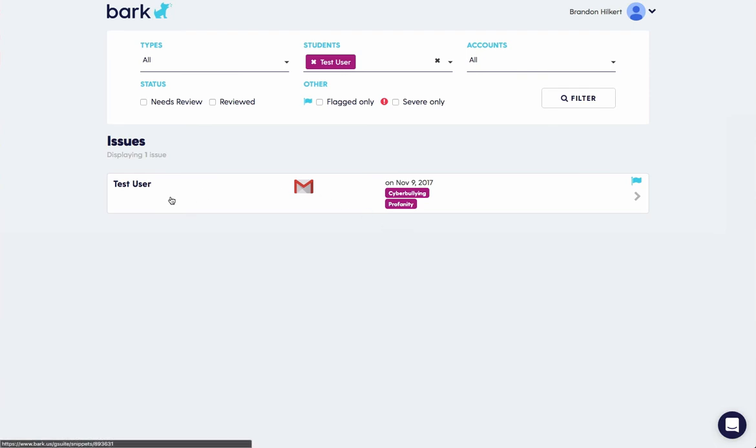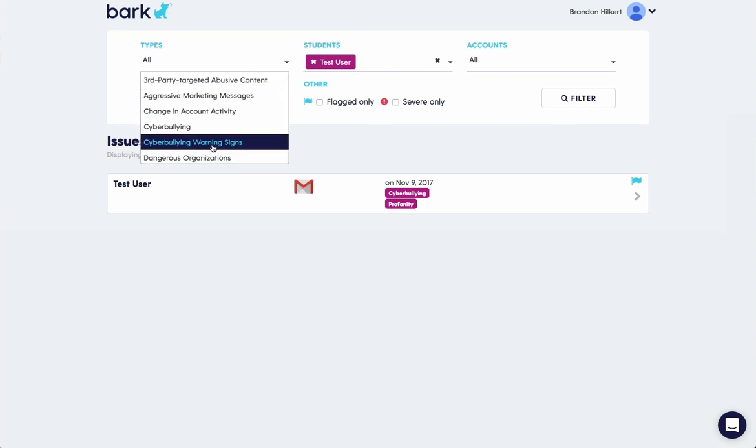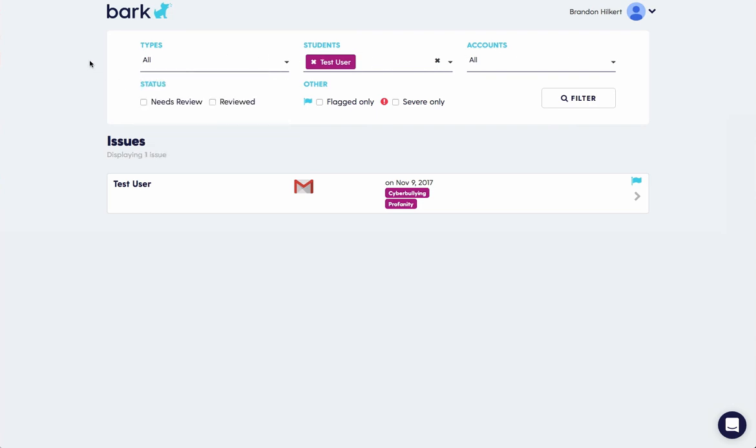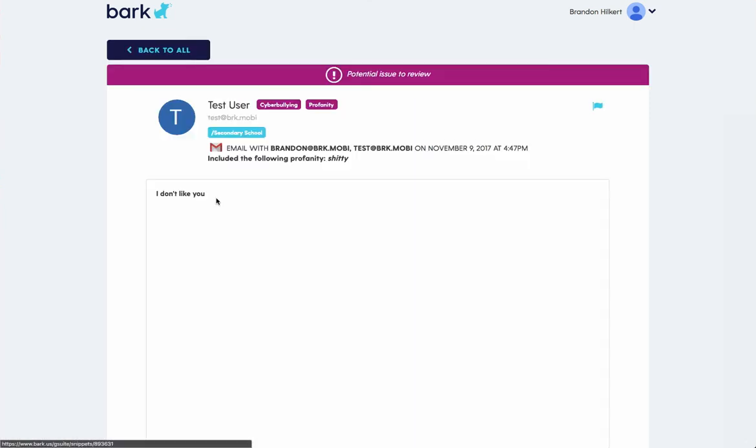So we'll click through and you can see there's a number of filtering options here on the issues that are found based on the type of account, student, and the type of issue that we found. You can choose by needs review or those that have already been reviewed. And you can see here's a pretty standard listing towards the bottom. If you have many, you would have a list here. You can click into the issue and see the details of it.